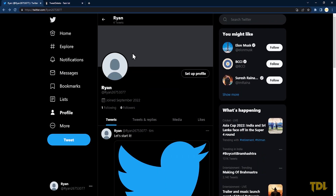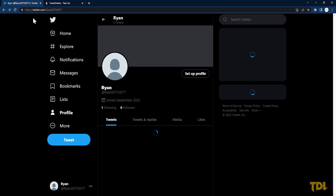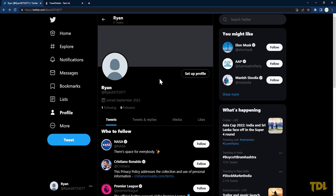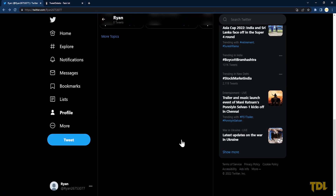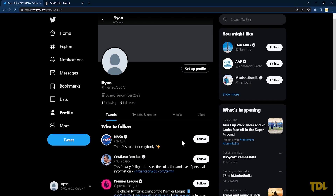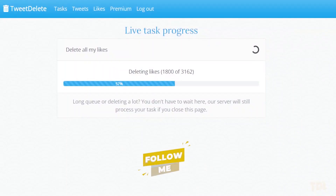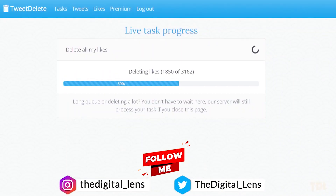When it's done, go back to your Twitter profile and refresh the page. You'll see the previous tweets have been deleted. You can apply the same steps to delete your likes.